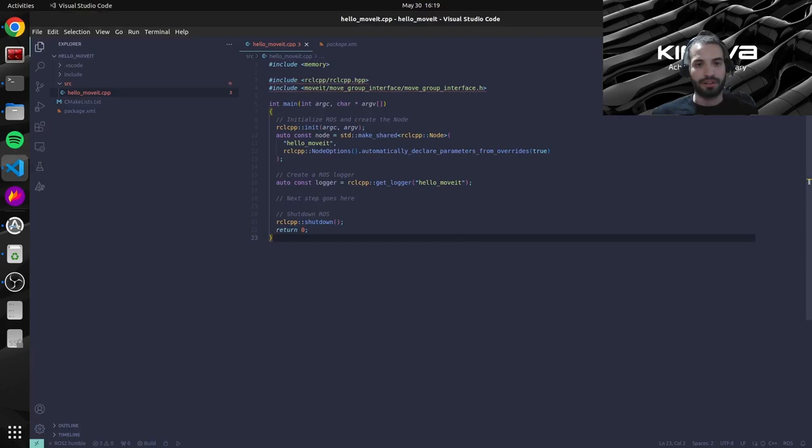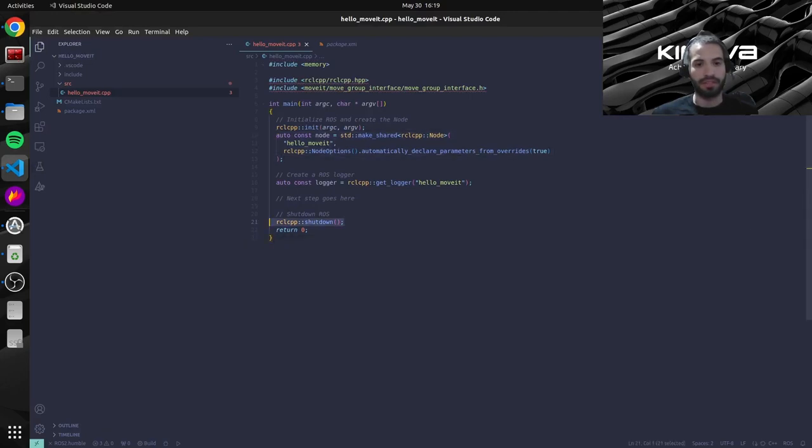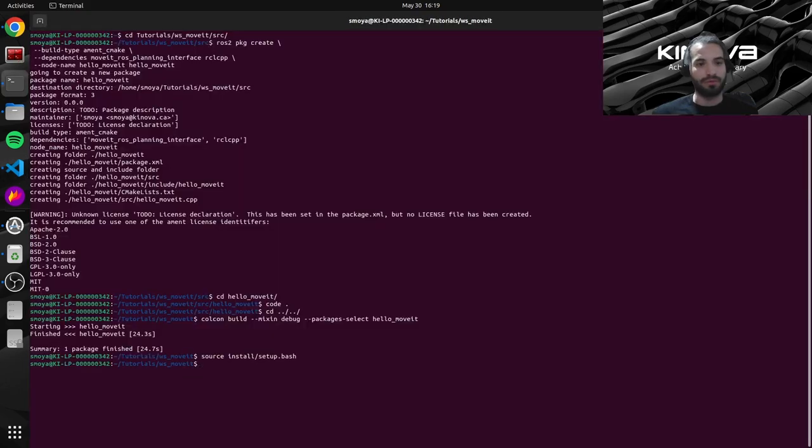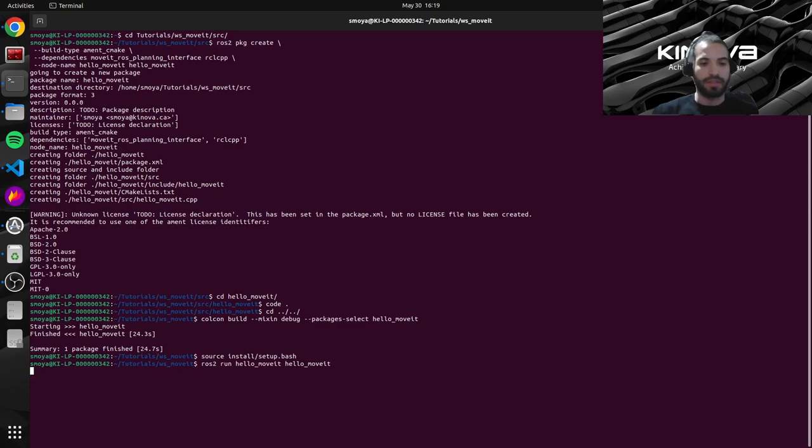If we check our code we're just instantiating a node and then we're automatically shutting down. So we will just see basically our terminal return and no logs. So like we see there's nothing special here.